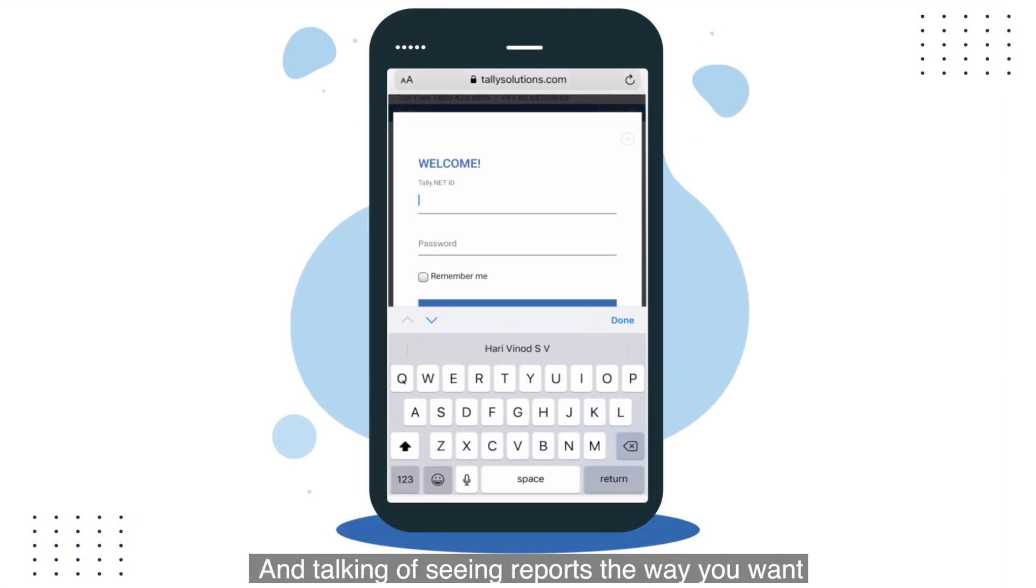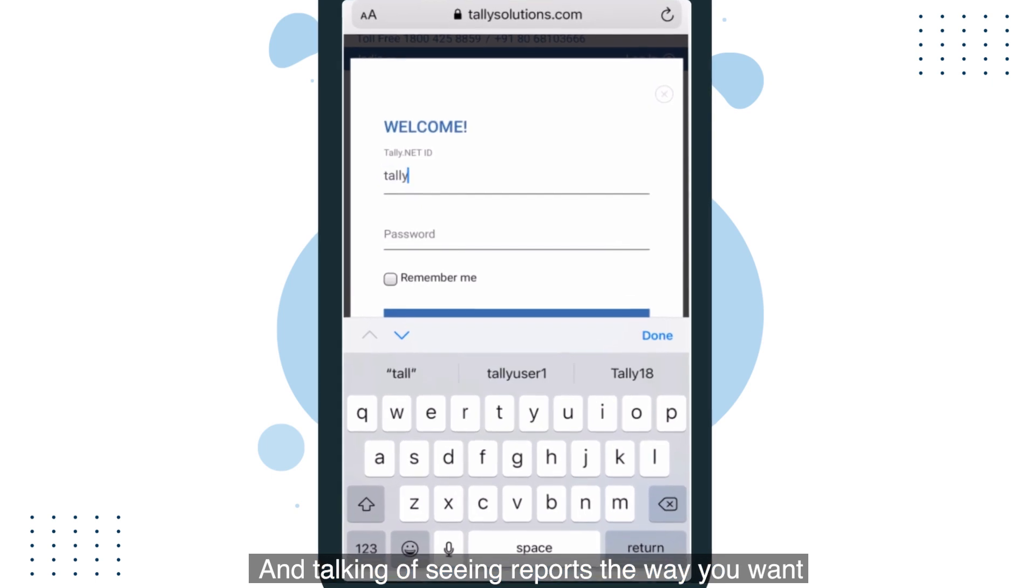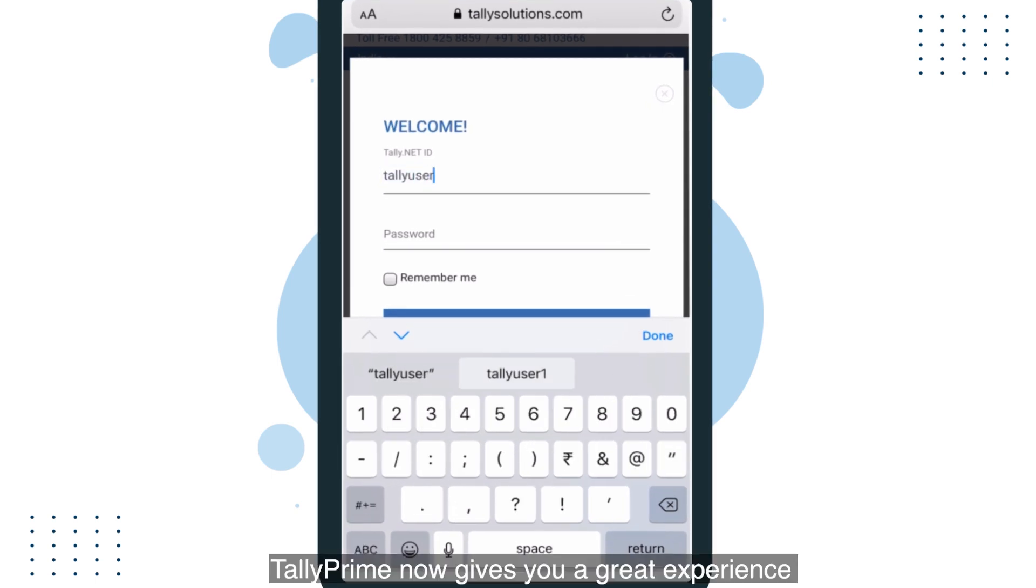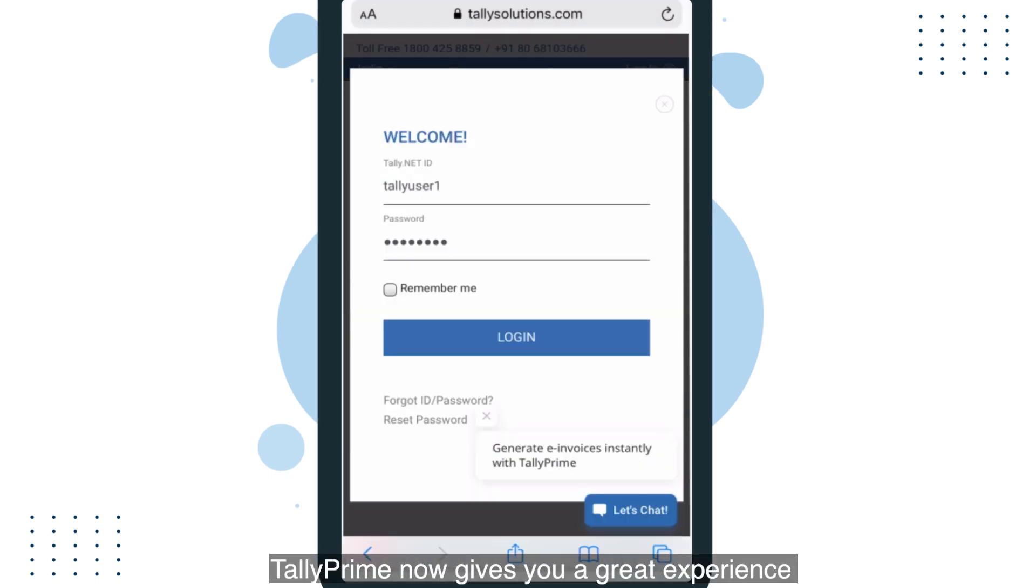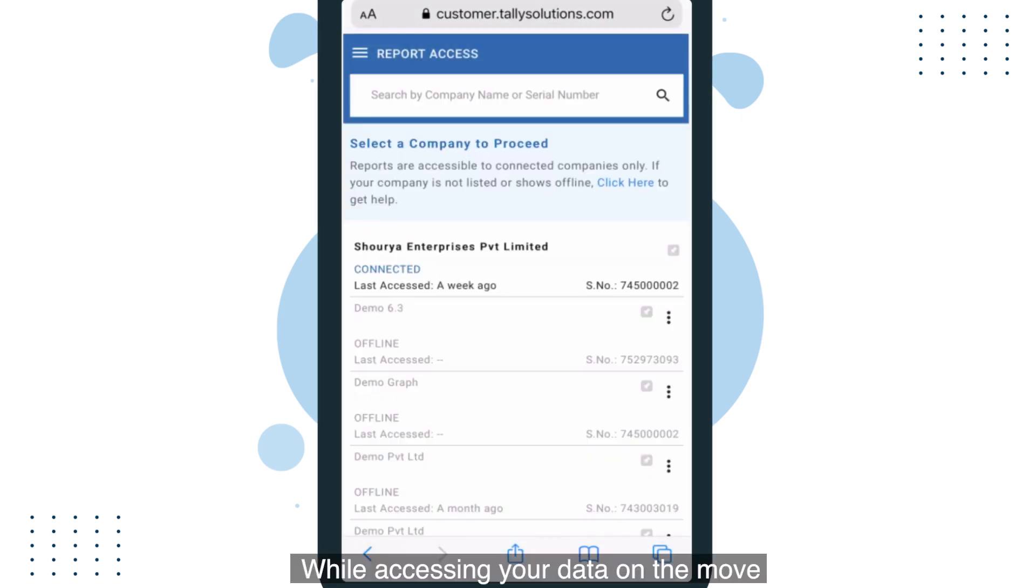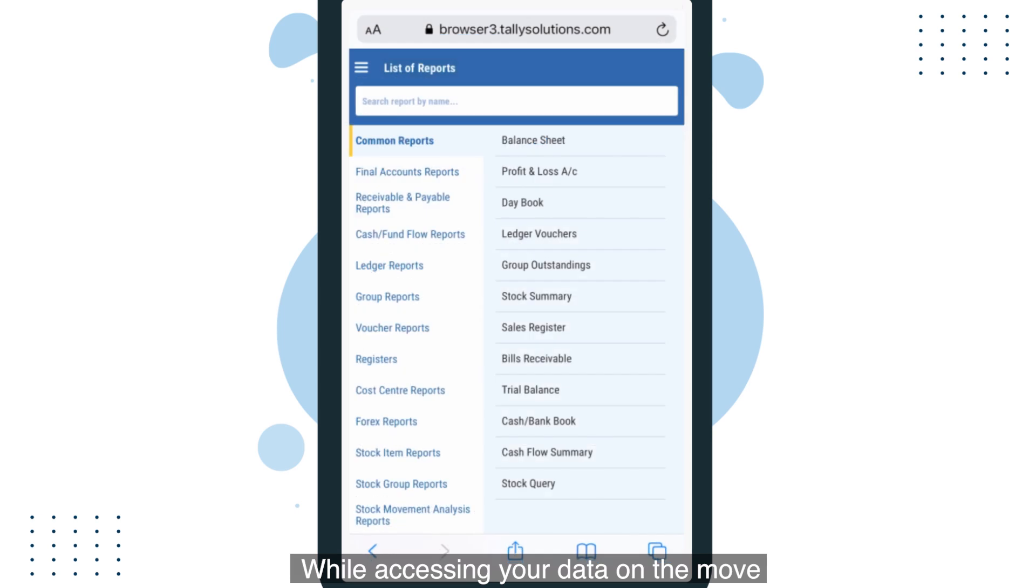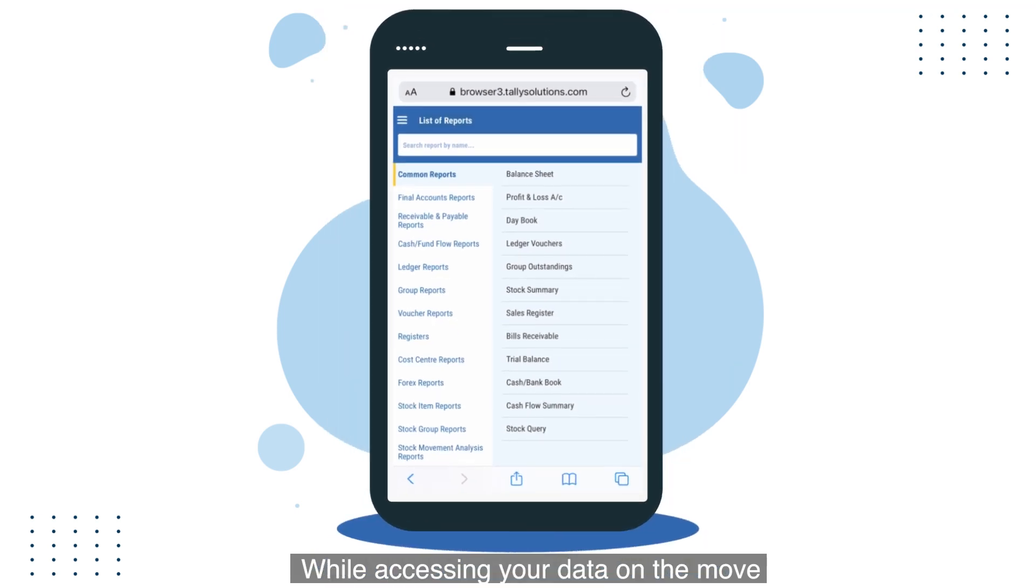And talking of seeing reports the way you want, Tally Prime now gives you a great experience while accessing your data on the move.